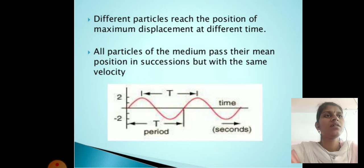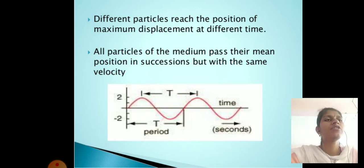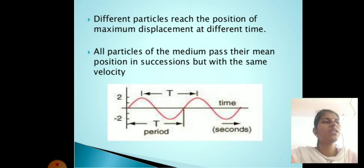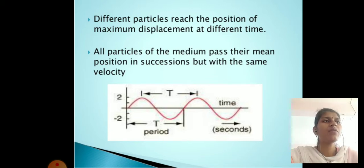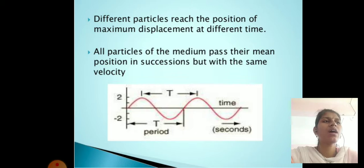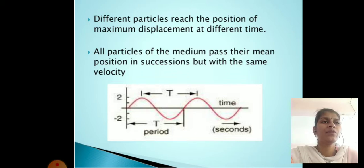Definition of amplitude: the maximum displacement or distance moved by a point on a vibrating body or wave, measured from its equilibrium position. It is equal to one half the length of the vibration path.